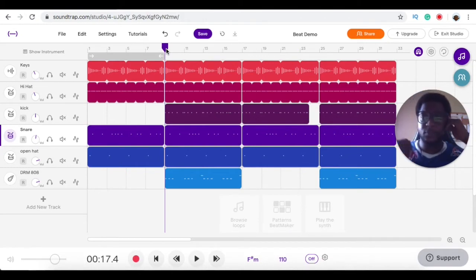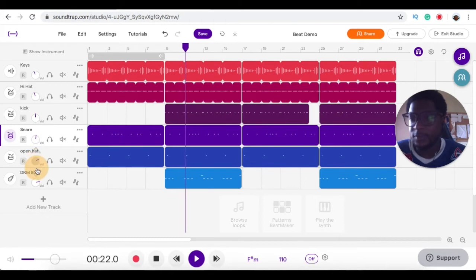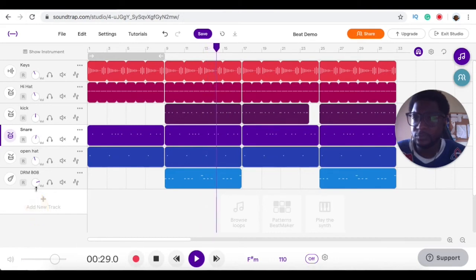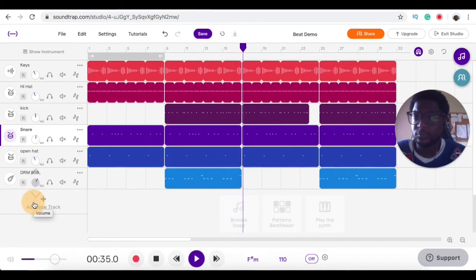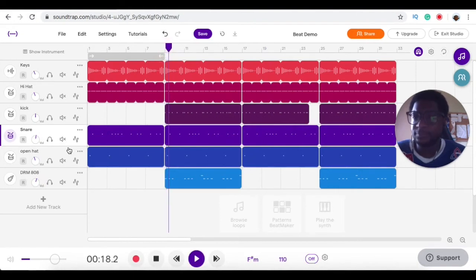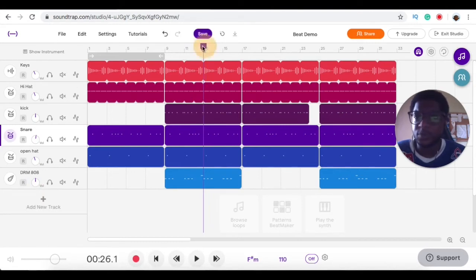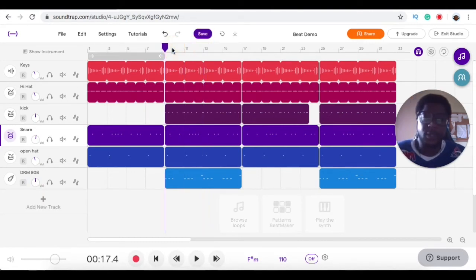You're just looking for pockets where the instruments sound good with each other. It sounds pretty good right now. I'm going to bring down this open hat. Cool, so the leveling process is pretty much done.